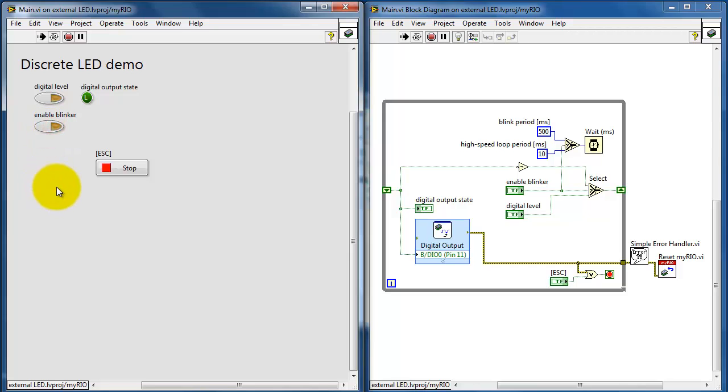When this is disabled, we select this path that allows you to manually set the digital level right here.